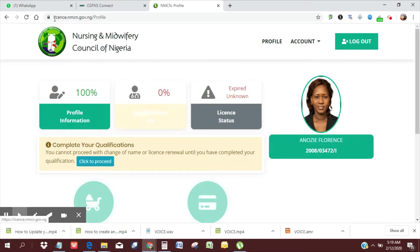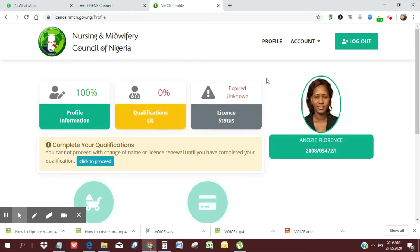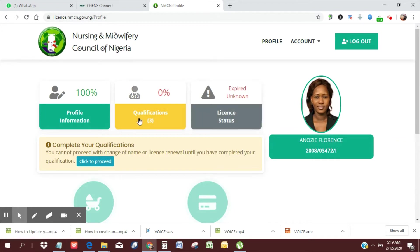Remember, it is license.nmcn.gov.ng. If you haven't created a profile yet, you can click on the pop-up to see how you can create a profile. If you haven't updated your profile information, please also click on the video link shown to learn how you can update your profile.